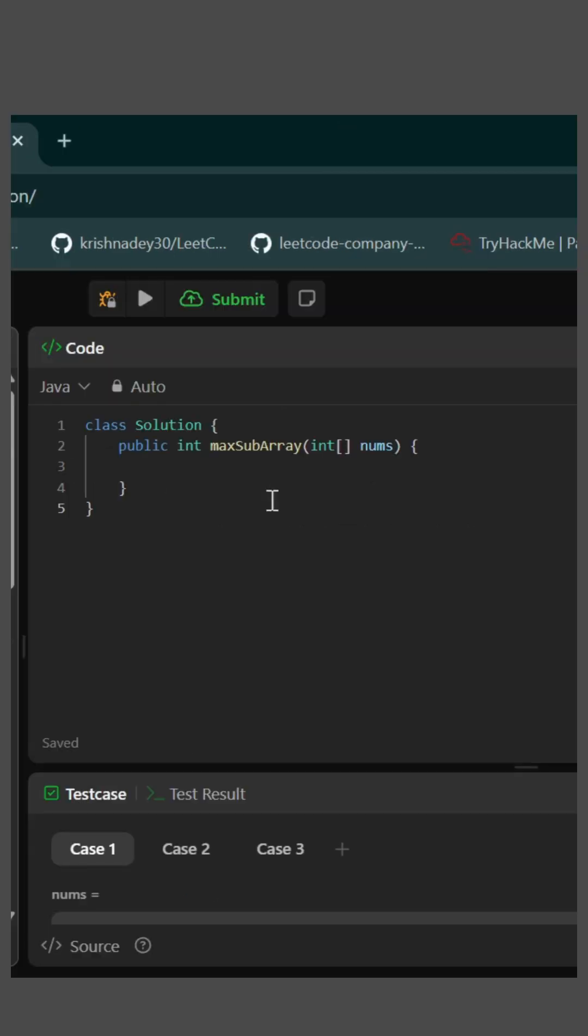So there is an algorithm called Kadane's algorithm, go check it out if you haven't checked it out. We can easily solve it using that algorithm.